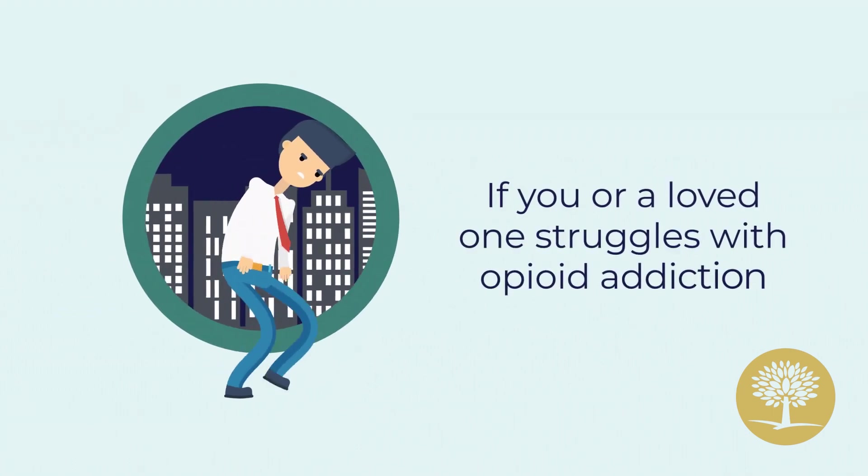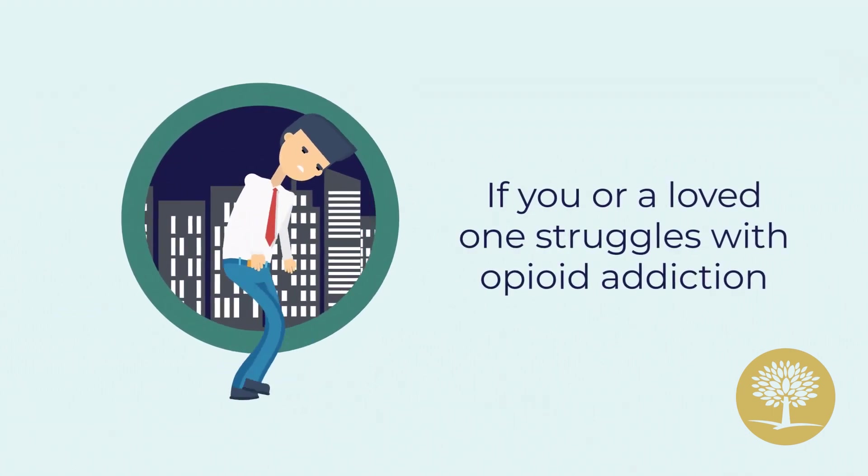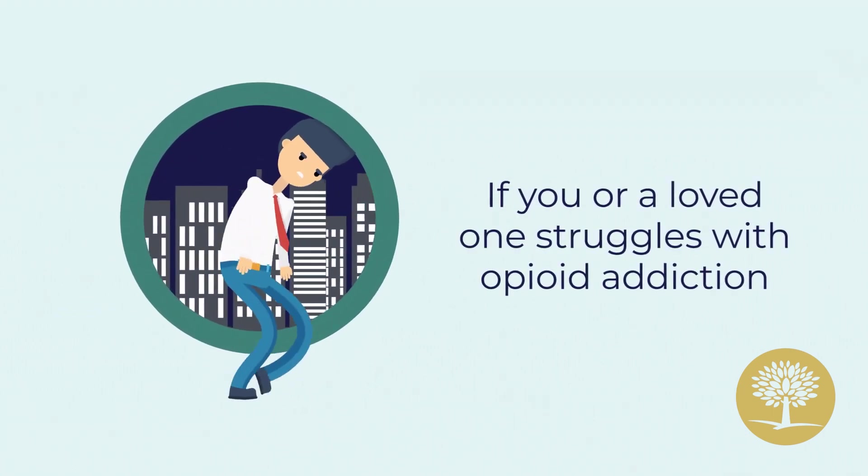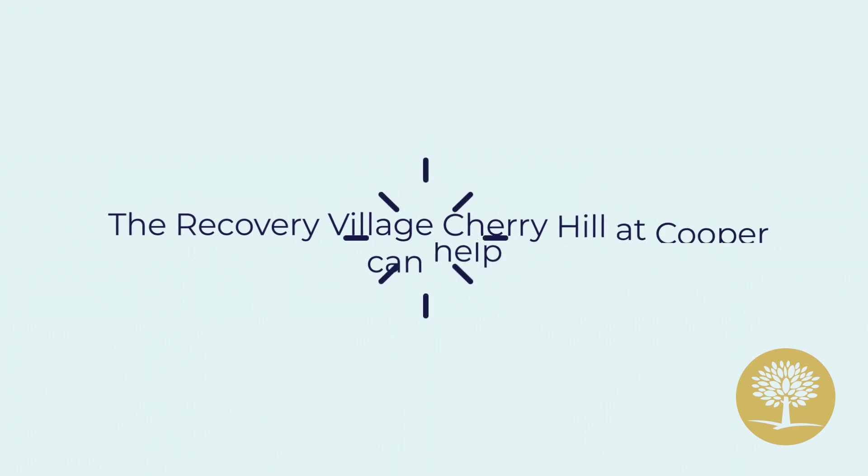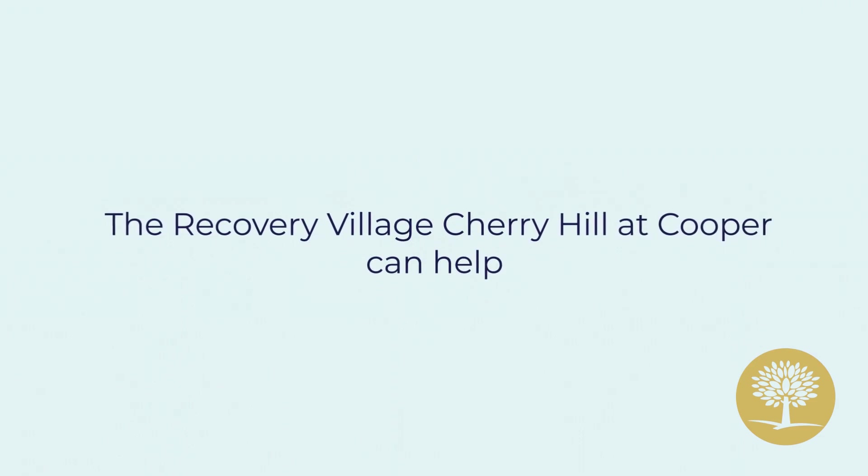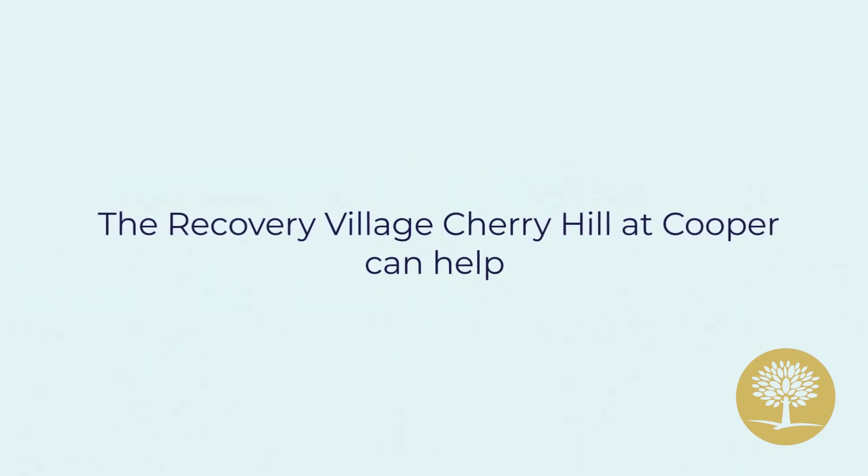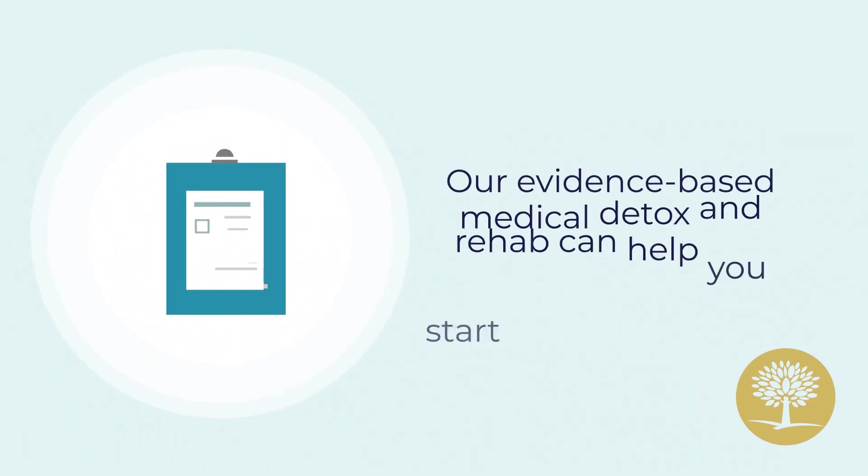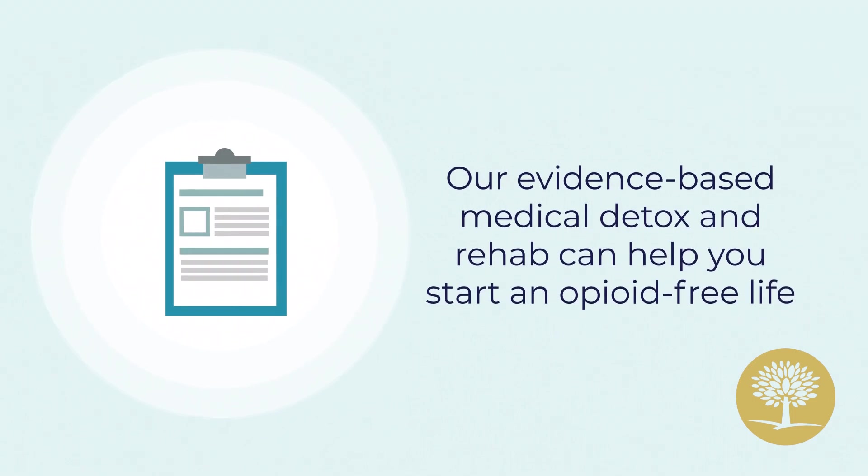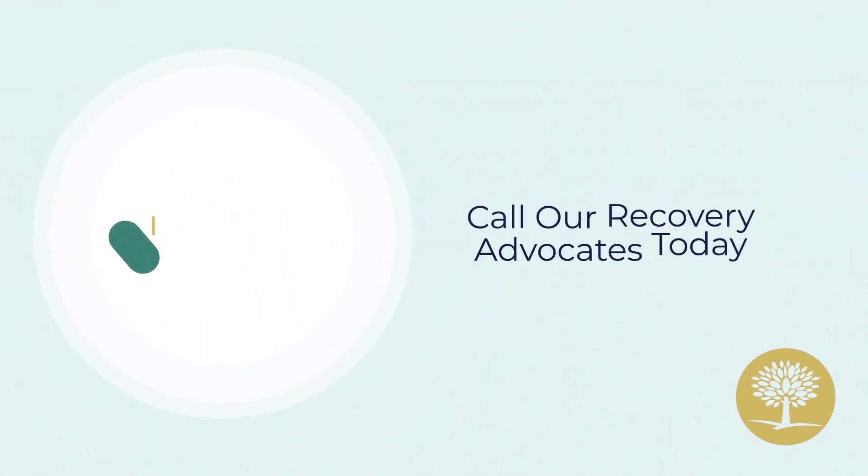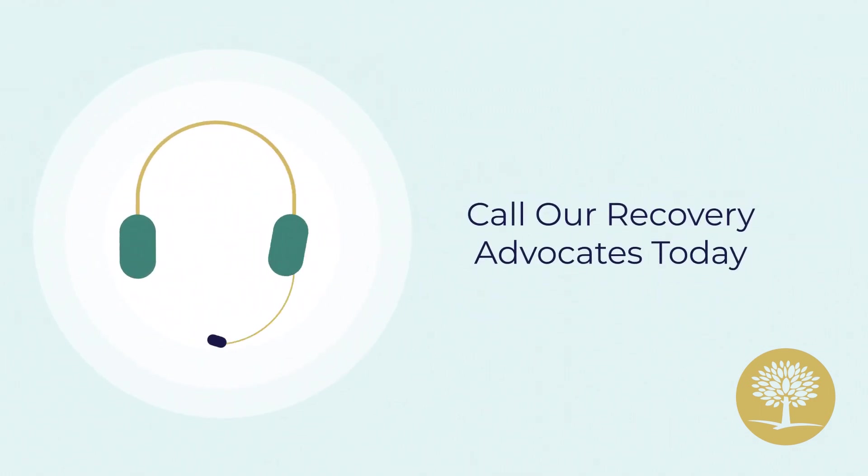If you or a loved one struggles with opioid addiction, The Recovery Village Cherry Hill at Cooper can help. Our evidence-based medical detox and rehab can help you start an opioid-free life. Call our recovery advocates today!